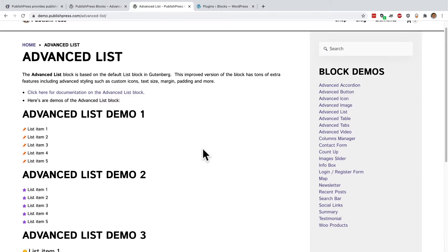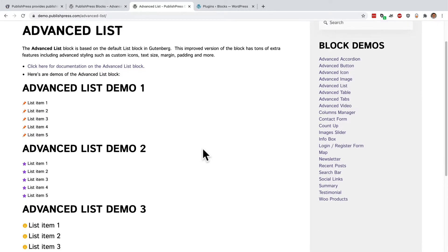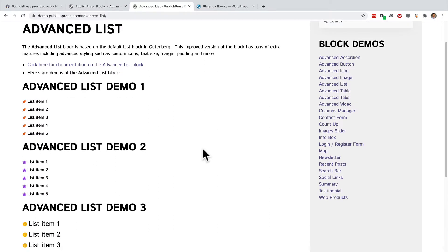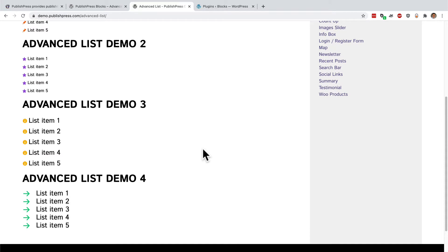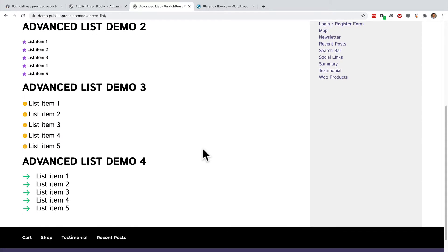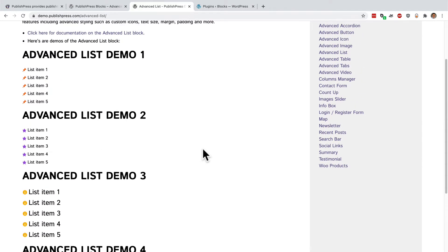If you're using the basic list block, you don't have many options, but with the PublishPress blocks plugin, you can do all sorts of interesting things with lists.